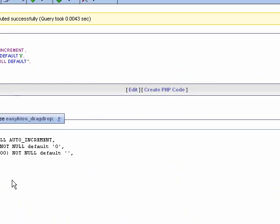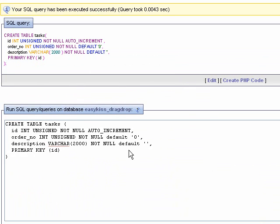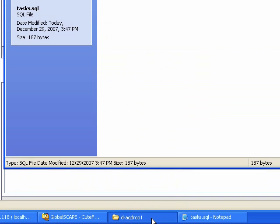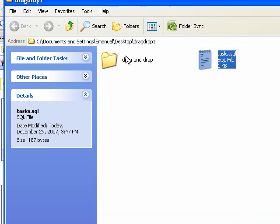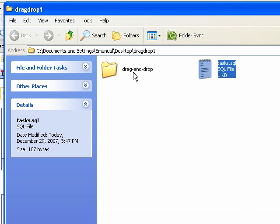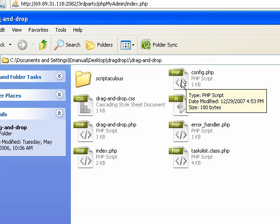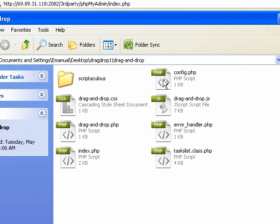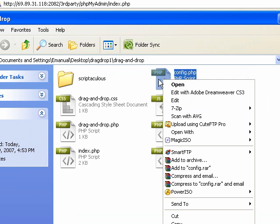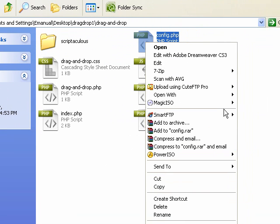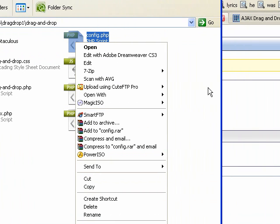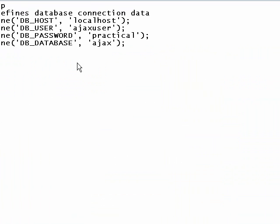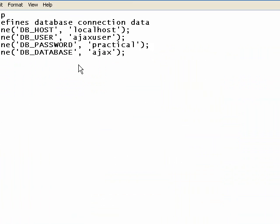Now that that is set up, what we want to do is come back to our folder and open up the drag-and-drop folder. Inside, you'll see a file called config.php. Open that with whatever program you want to edit it with. I'm going to right-click and say open with Notepad, Dreamweaver, WordPad, whatever you want to open it with.